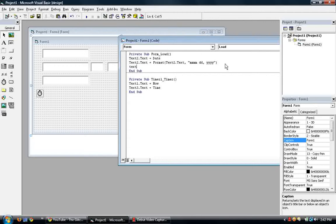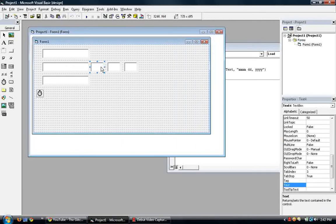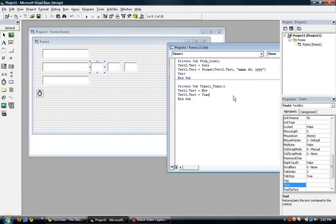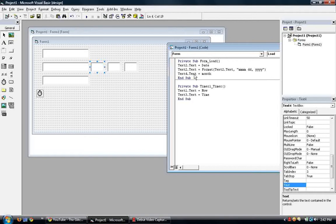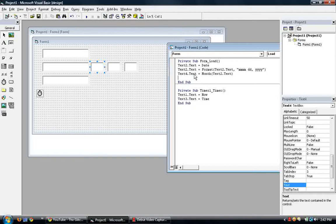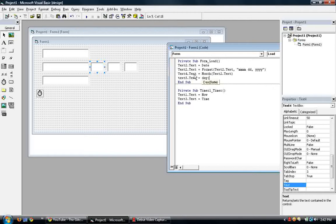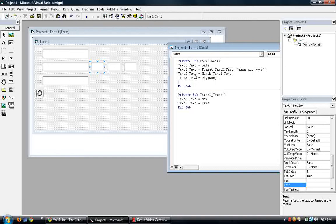So text, what did we say text what? Text4 will be what? The month. So text4.text is equal to month, open parenthesis, text2.text. So in the parenthesis should be the object that you're going to retrieve from, the month you're going to retrieve from.